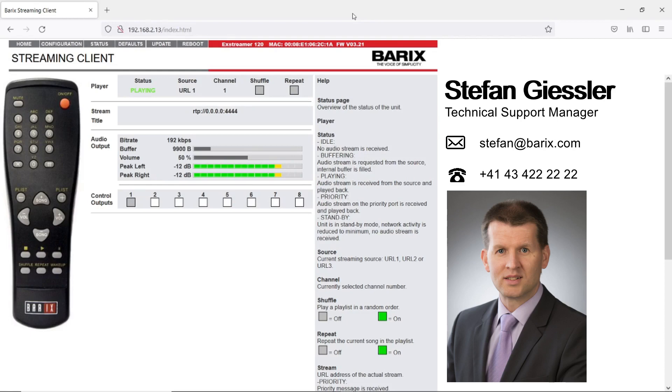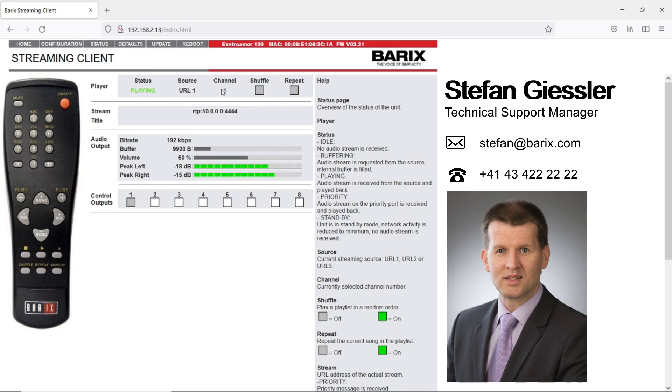On the homepage of the streaming client you can see a couple of live information about the device state. Here you see which URL and which stream is active at the moment. You can see the selected channel. This is important when you use the channel selection feature.